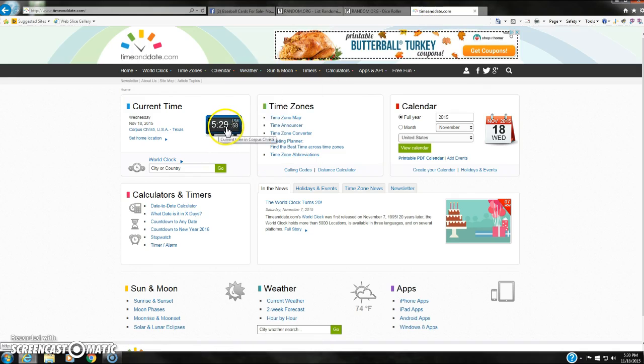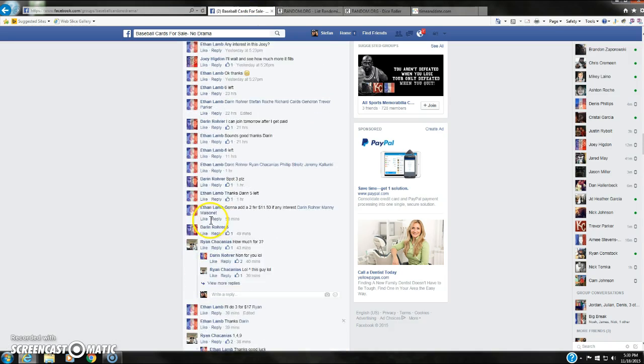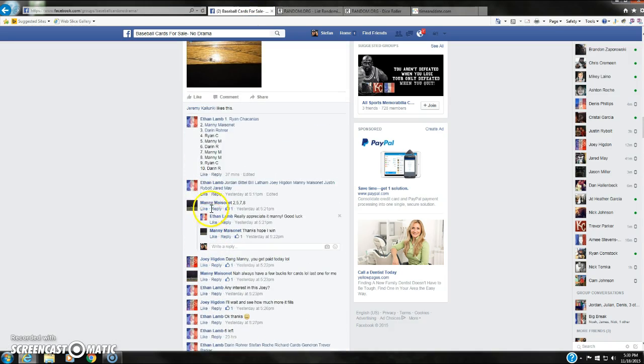Current time, 5:29, getting ready to be 5:30. It's now 5:30. We're going to go ahead and copy and paste the list in the random.org.